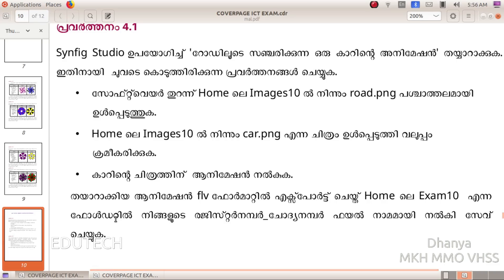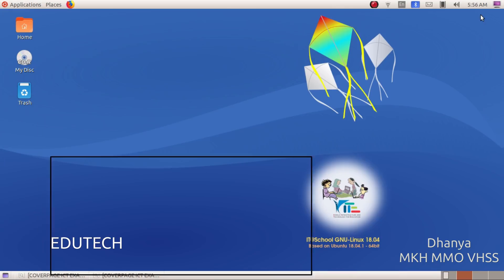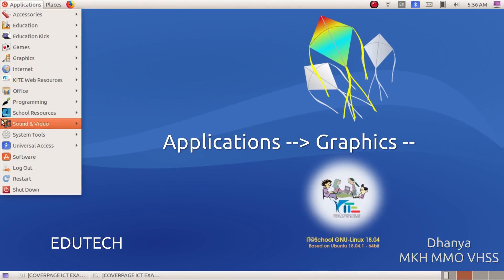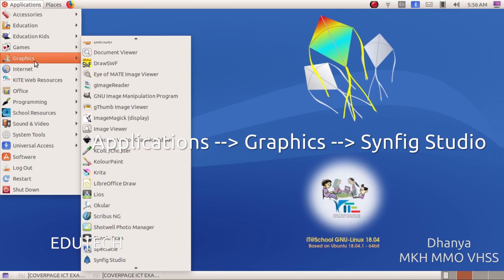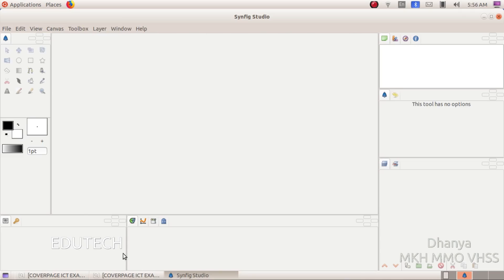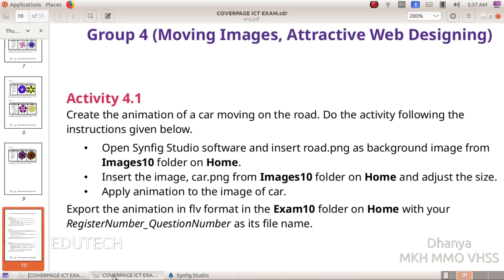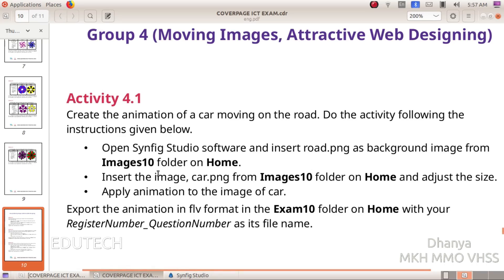Now let's do it. We will open the Synfig Studio software. We will import the file. The file is called road.png.